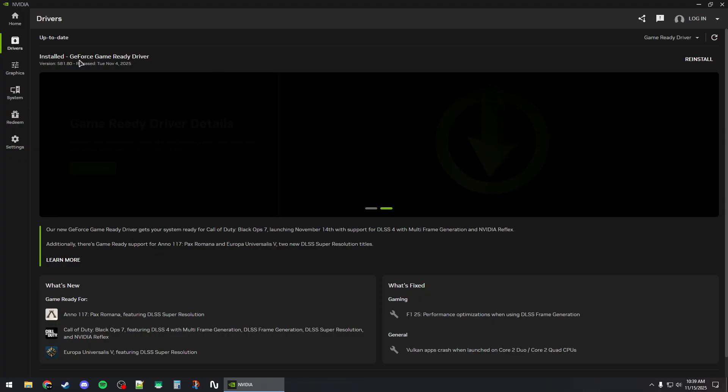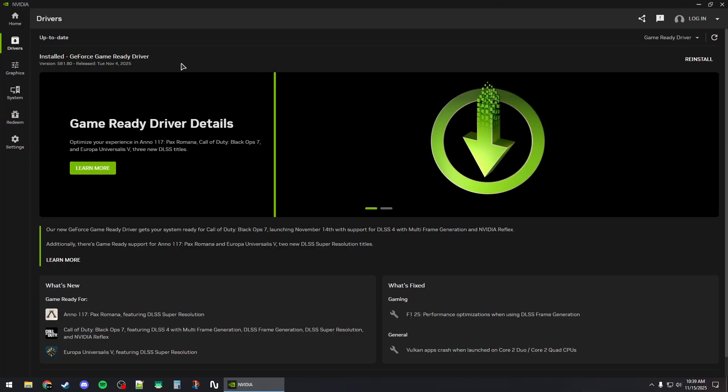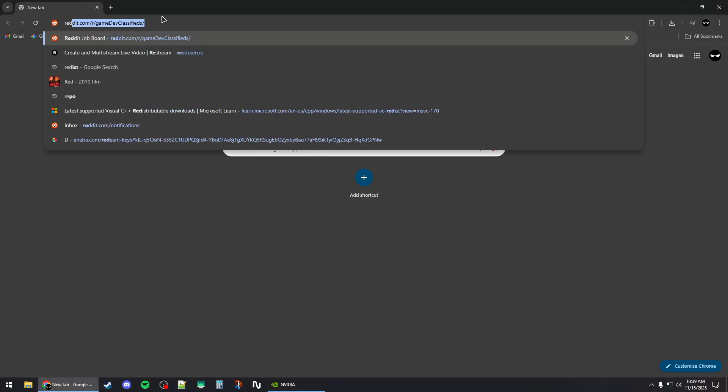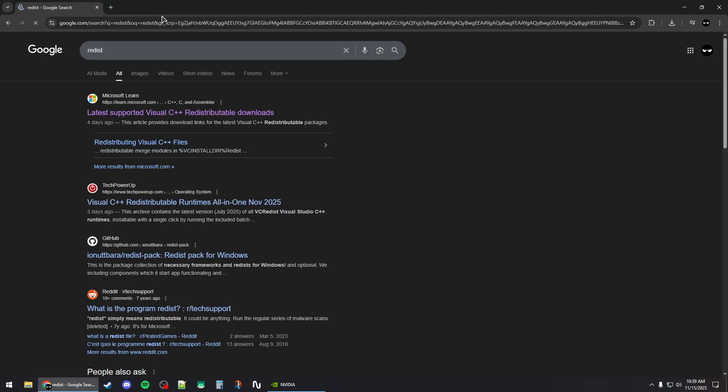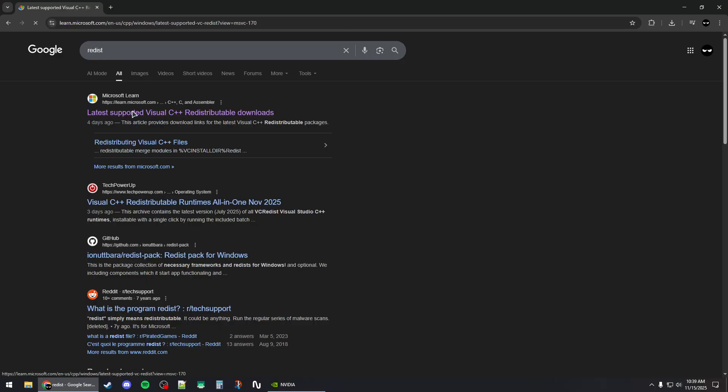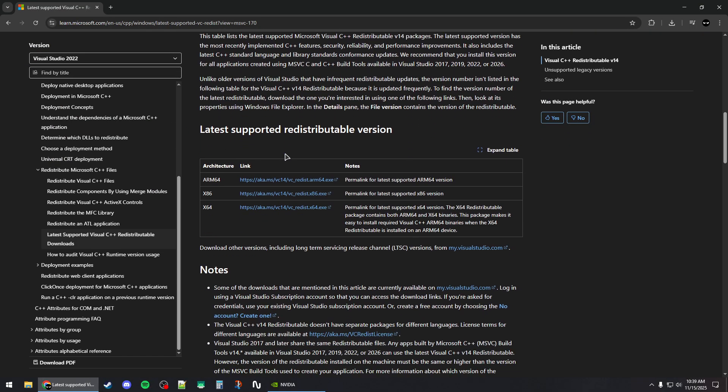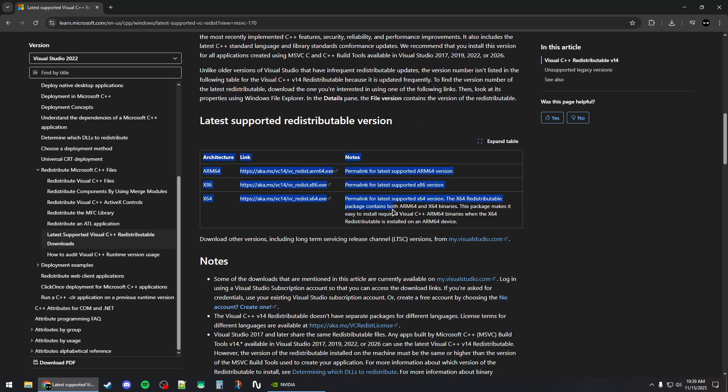Next, you will need to make sure that you have the redistributables. Open up a new browser tab and search for redist. Click on the first link and make sure to scroll to the second table and download both of these versions, the x86 and the x64.